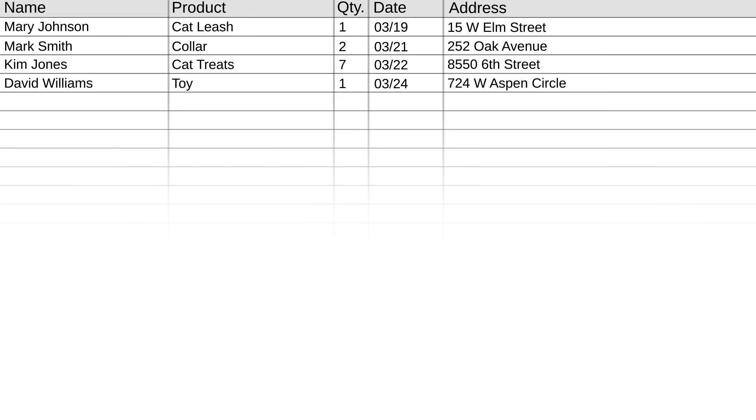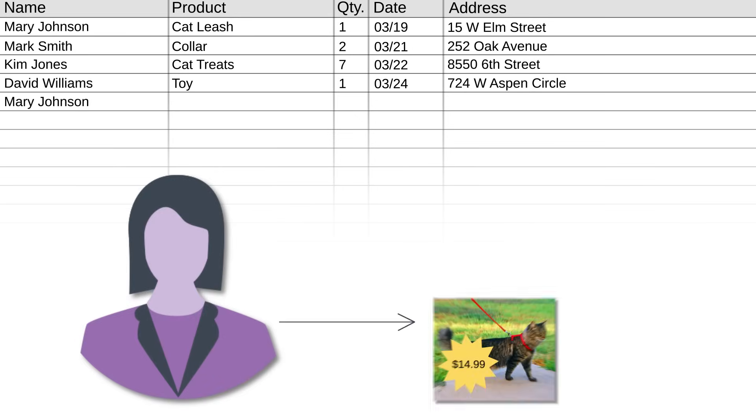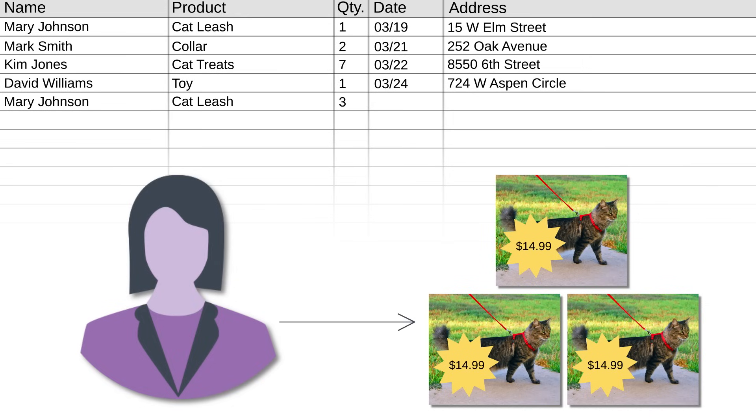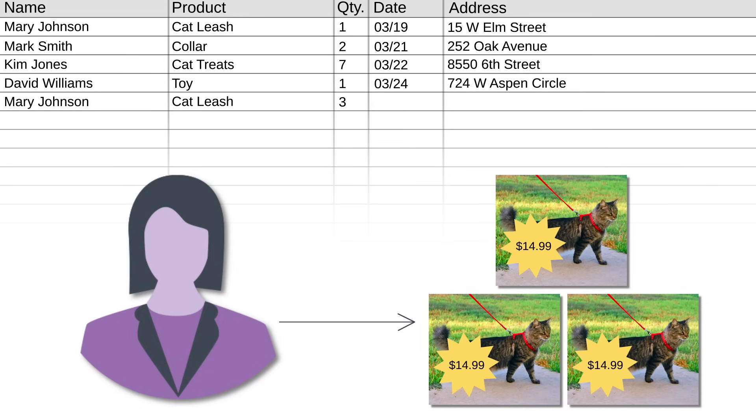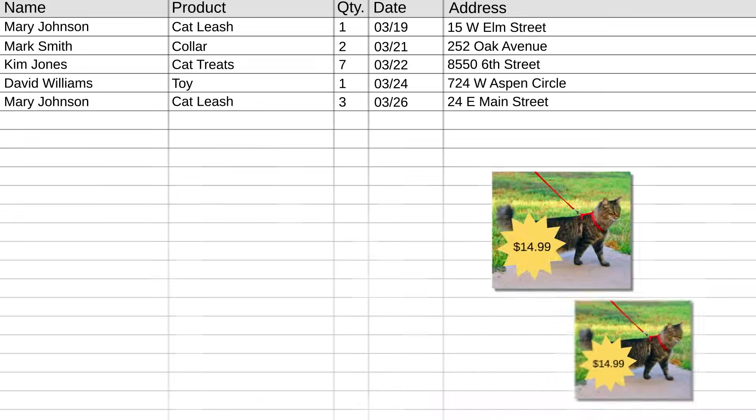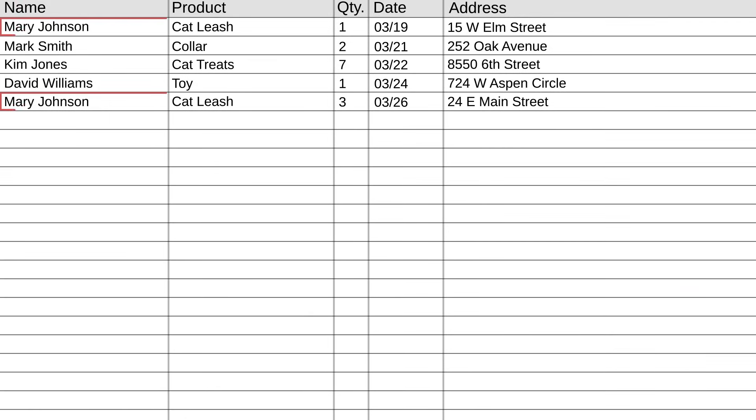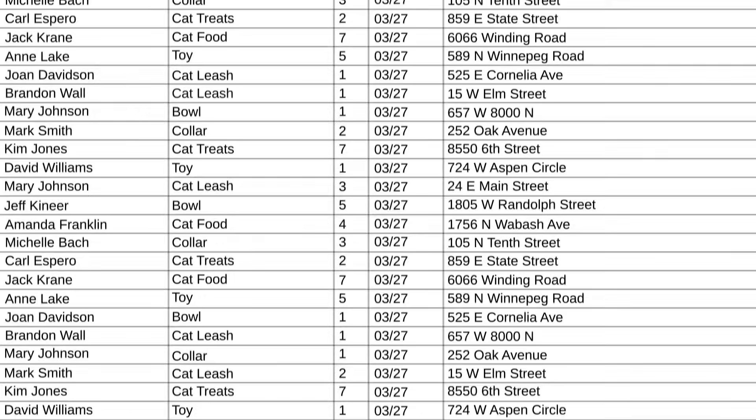But maybe later Mary buys something else, like three cat leashes, and at this point she's moved to a bigger place to have room for all her cats, so her address is different. Now you've got redundant information, some contradicting values for your customer's address, and if your specialty cat store got enormously popular, these issues would just escalate.